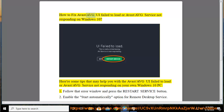How to fix Avast/AVG UI failed to load or Avast/AVG service not responding on Windows 10. Here are some tips that may help you with the Avast/AVG UI failed to load or Avast/AVG service not responding on your Windows 10 PC.